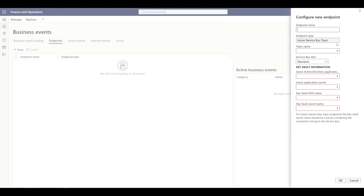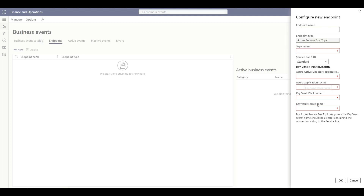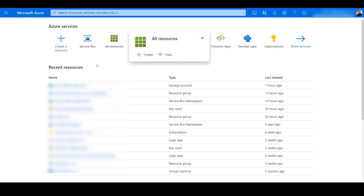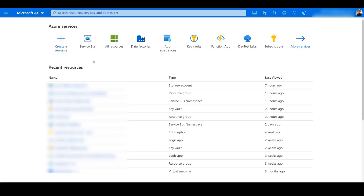When we select Azure Service Bus Topic as an endpoint, we need to provide a topic name and some key information like application ID, secret, DNS name, and the secret name. So let's go ahead and configure all of this in the Azure portal. Now I am in the Azure portal and let's create a new Service Bus.